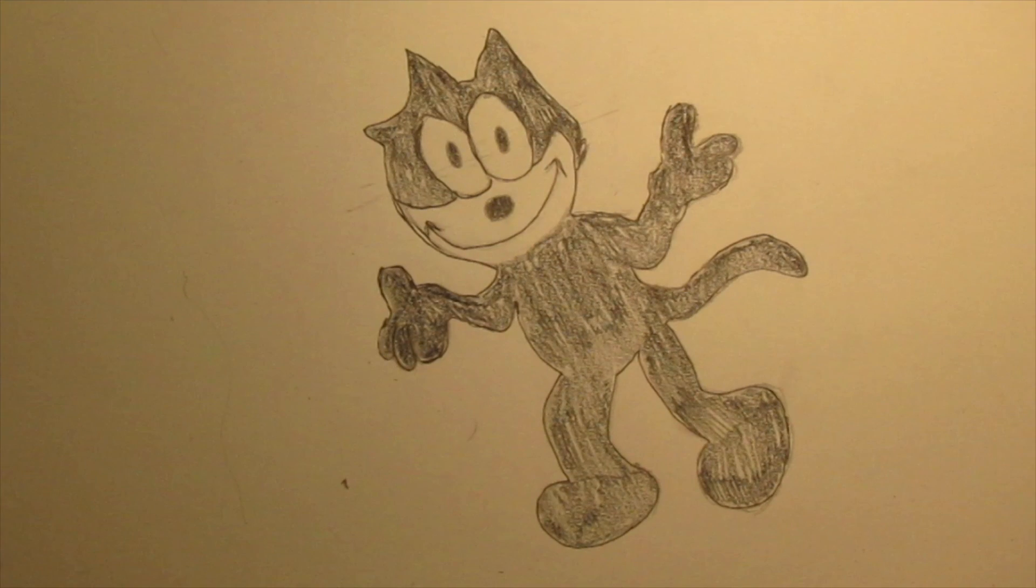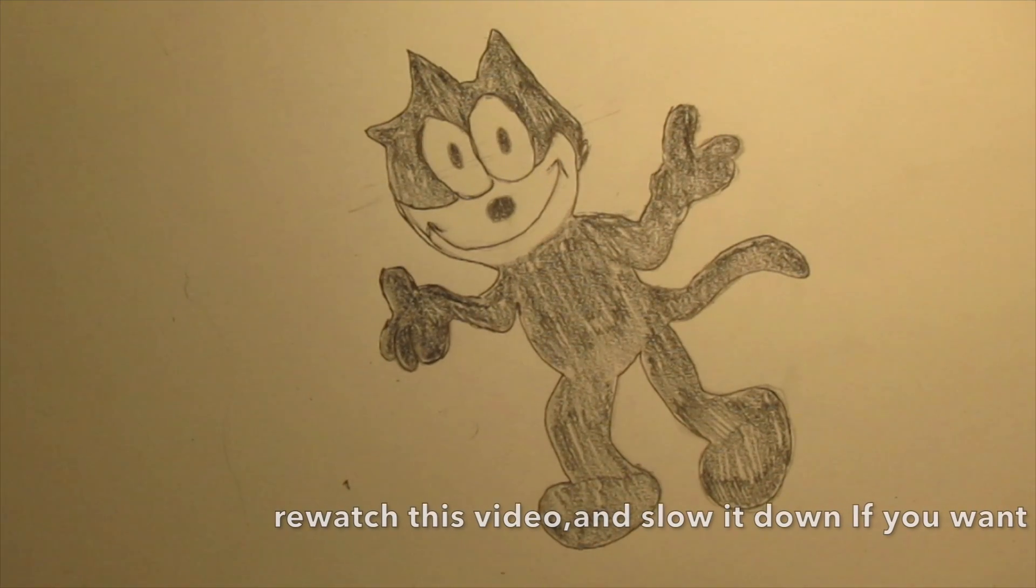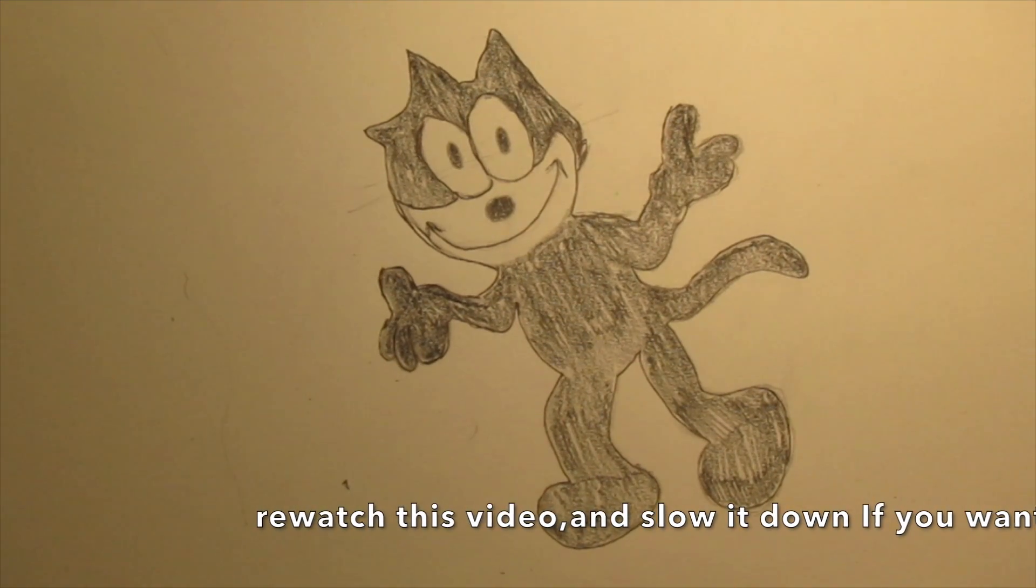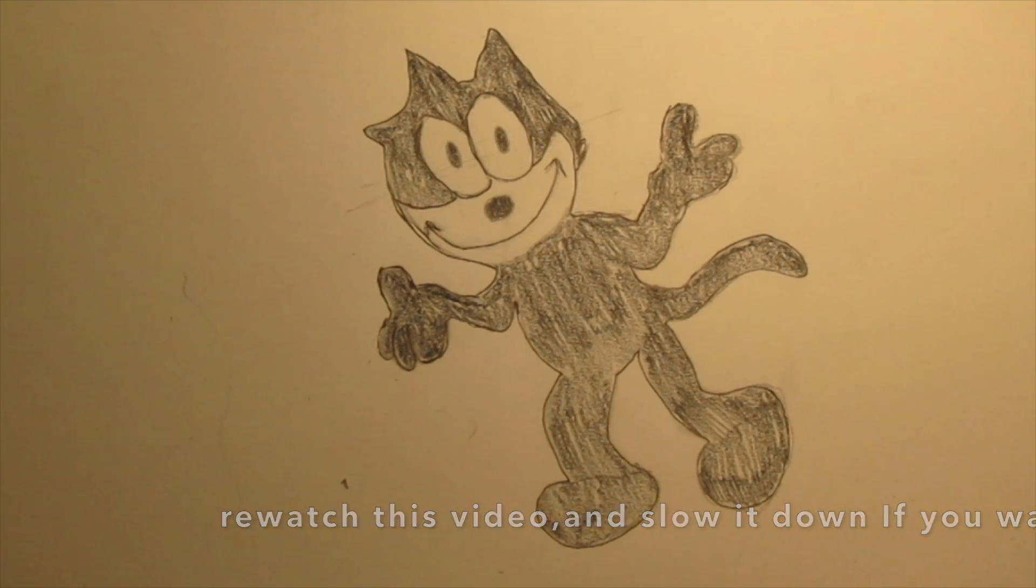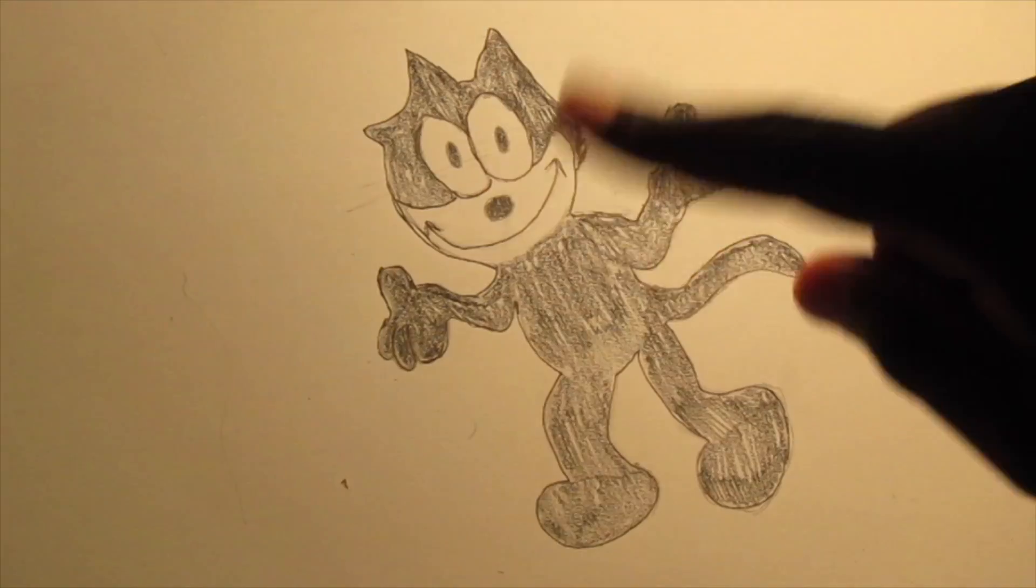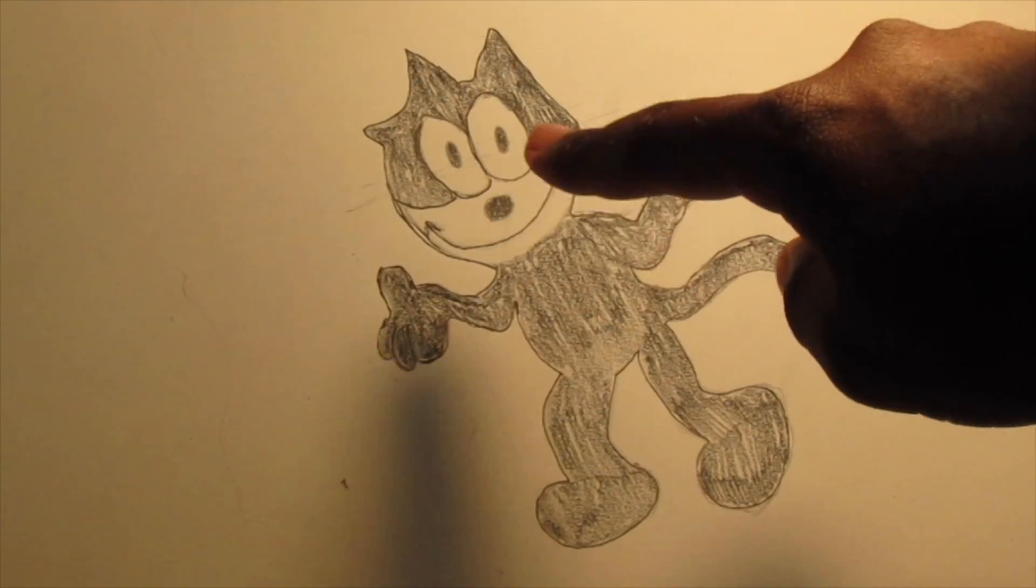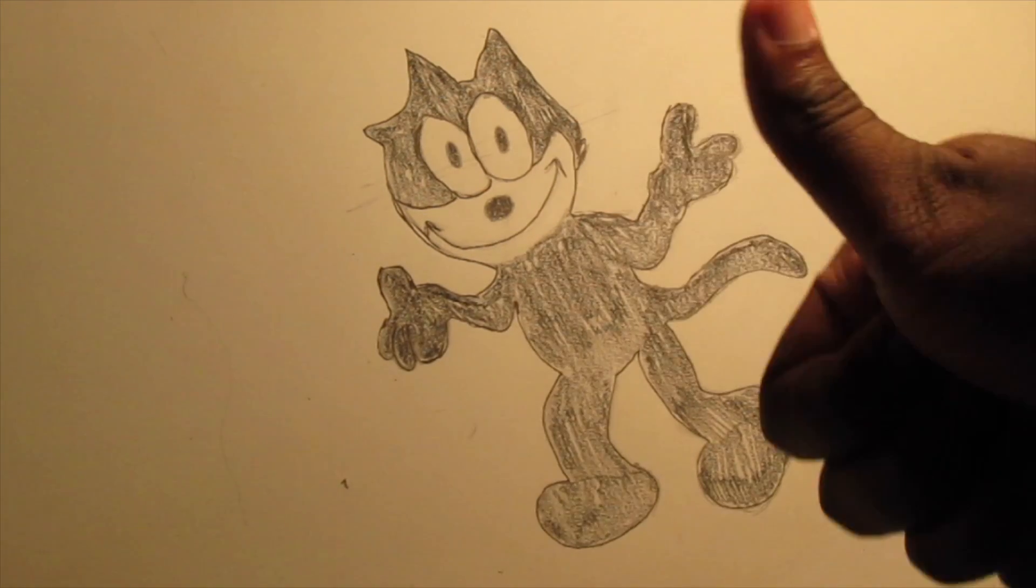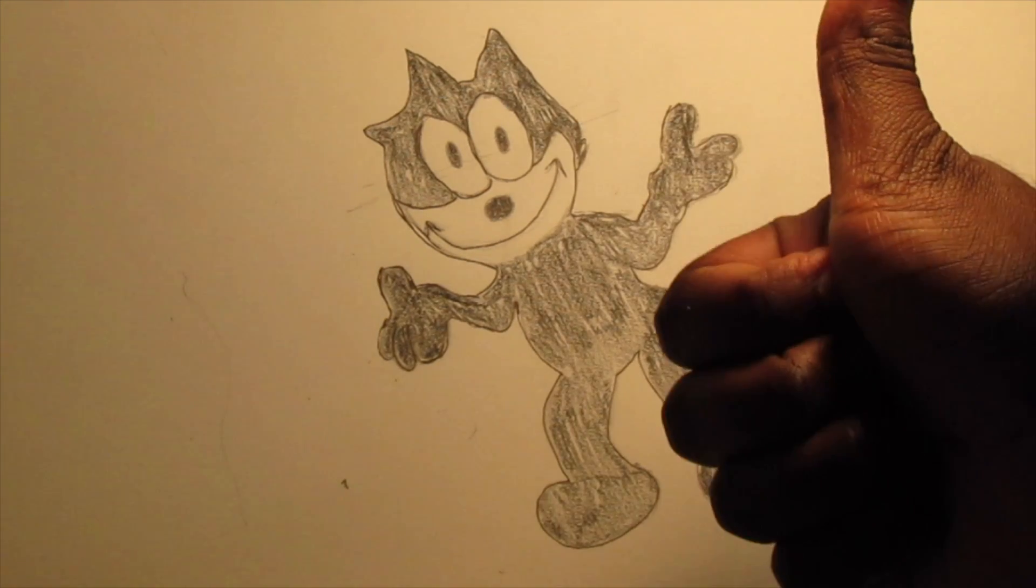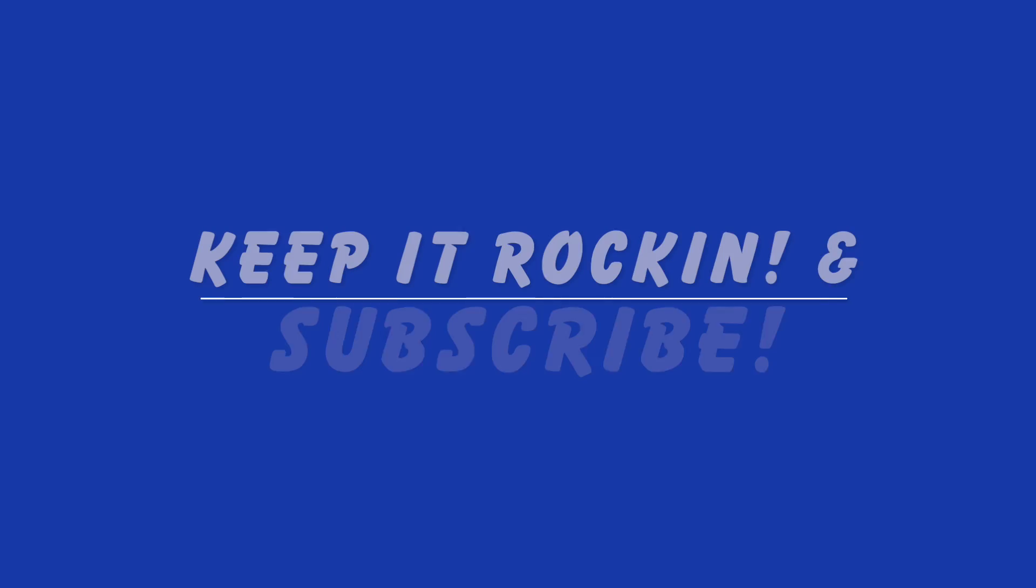And that, ladies and gentlemen, is how you draw Felix the Cat. I hope you all enjoyed this video. Don't forget to follow me on Twitter, Facebook, and Instagram. Don't forget to hit that subscribe button and hit that notification button below for more videos. And like always, y'all keep it rocking. Peace.